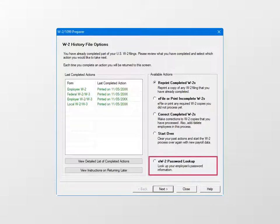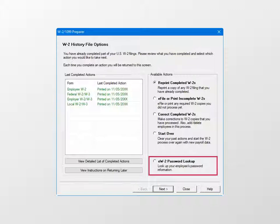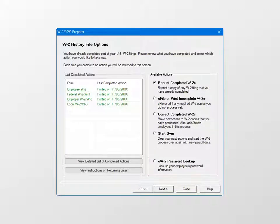Select the EW-2 password lookup if you need to update an employee email address to send the EW-2 password, or if you want to lookup an electronic password. Make a selection and click Next, or click Close to exit.